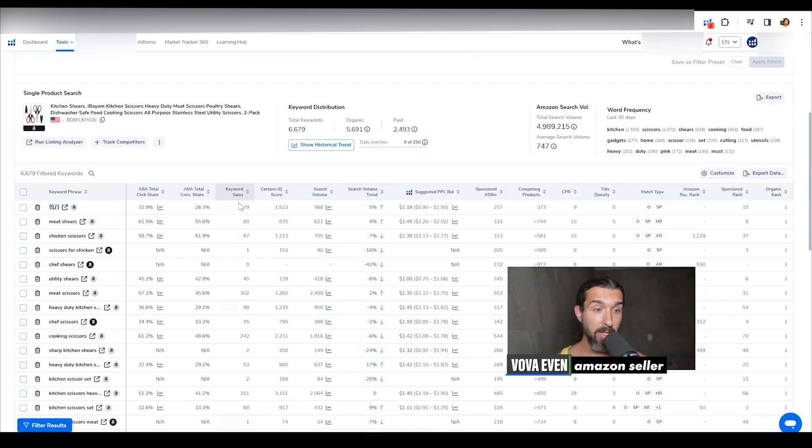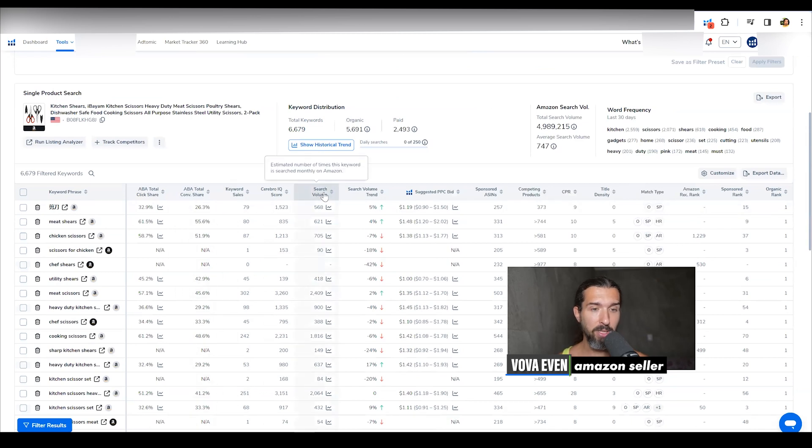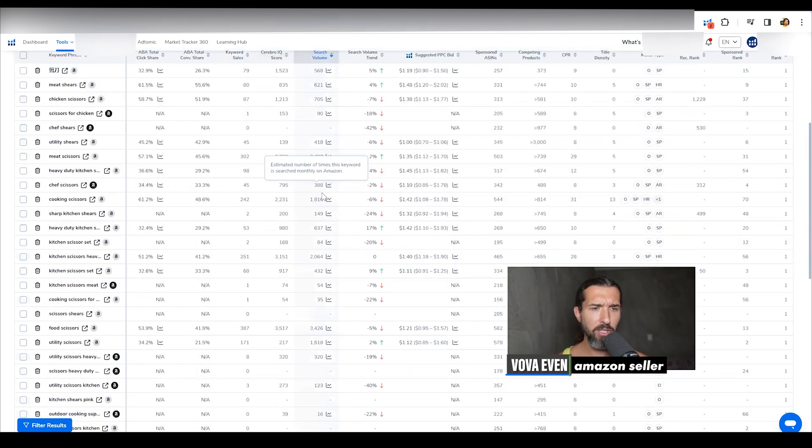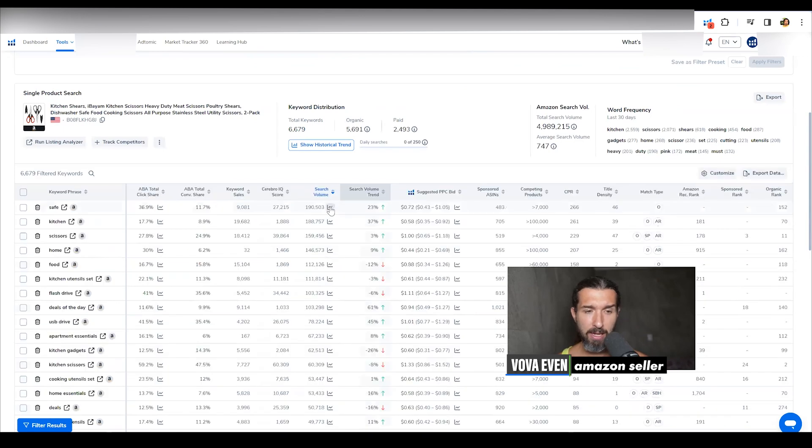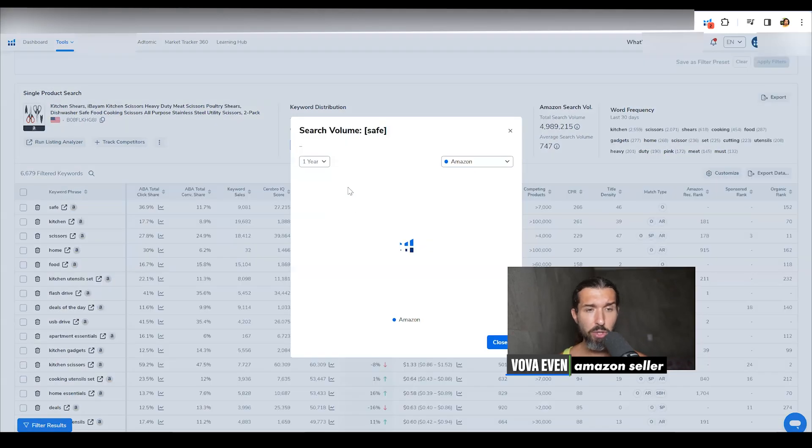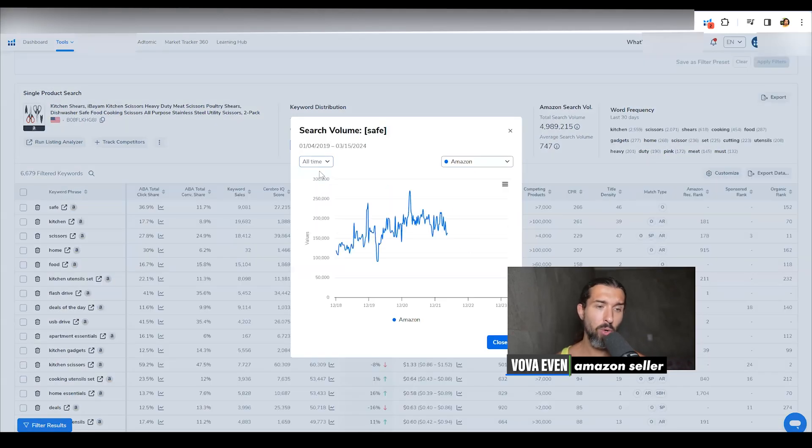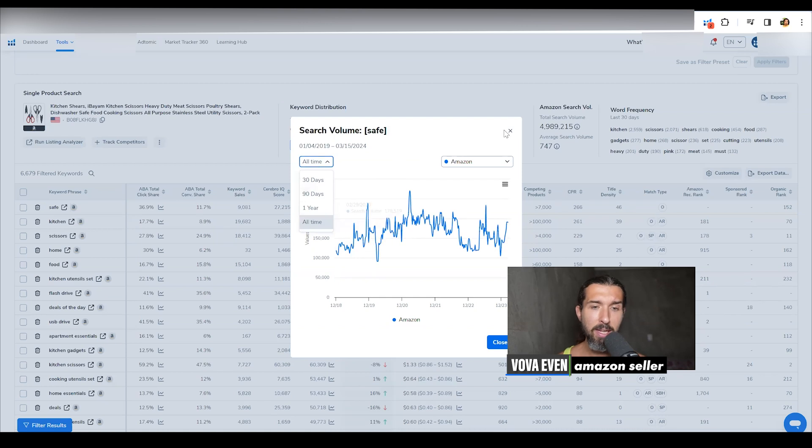And there also you have the search volume here. As you can see, there are other kind of parameters as well, but the search volume is also found here. Again, you can click on the search volume to see how it works all time, 30 days, 90 days, one year.